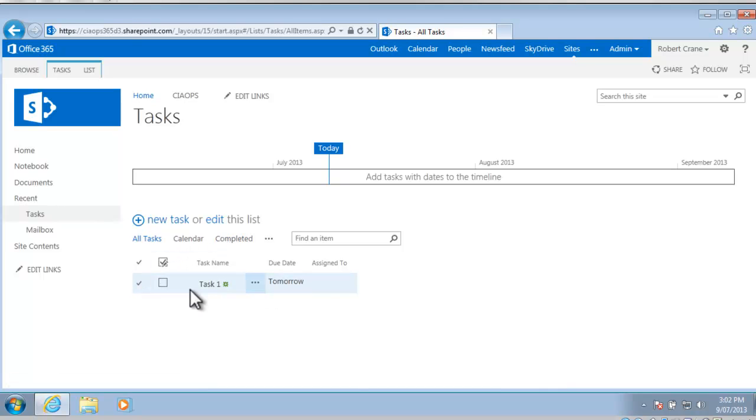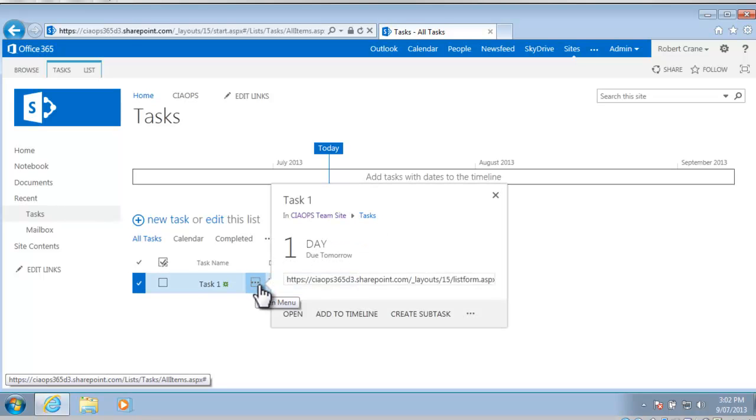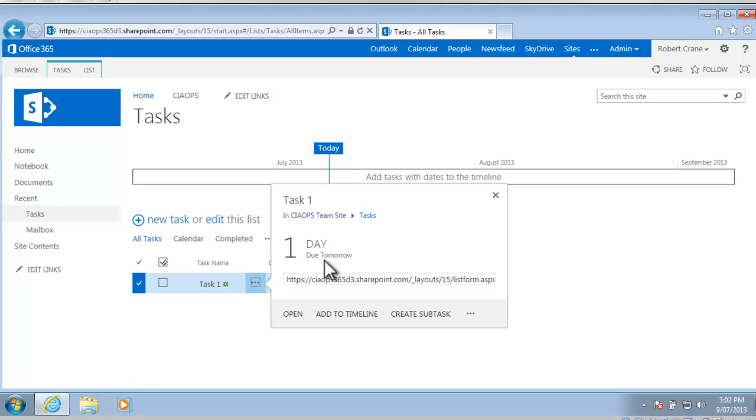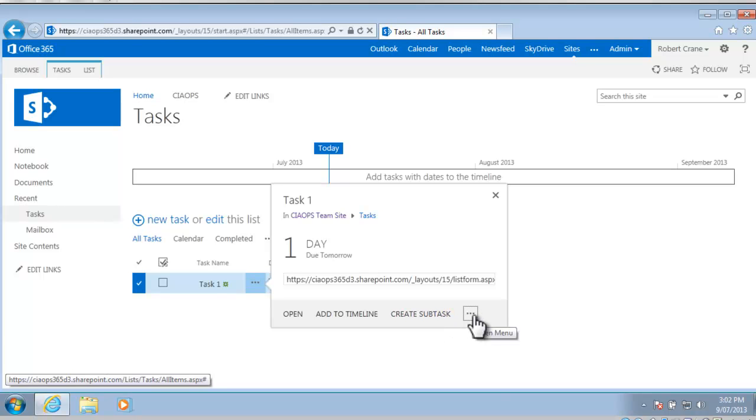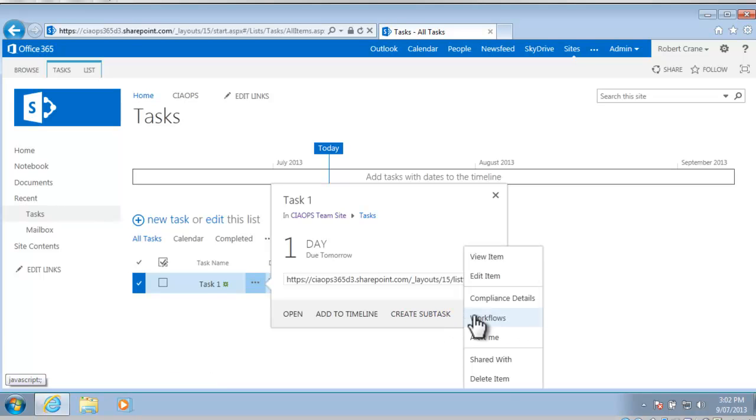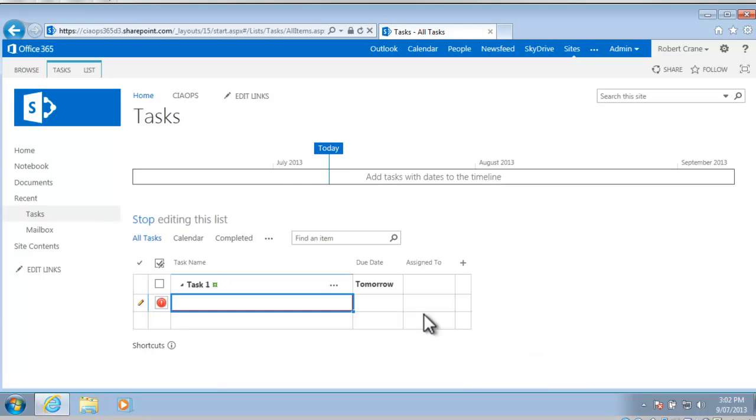If I select the ellipse which is the little option here to the right of the task and click on that you'll see now I get information about that task. I've got when it's due, its actual direct URL and I have the option to open it which I can select to edit it again. I can add it to the timeline, create a subtask and there is another menu available down here if I want to delete the item for example, but in this case I'm going to select the option to create a subtask.